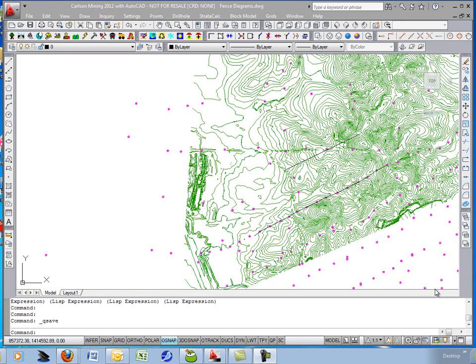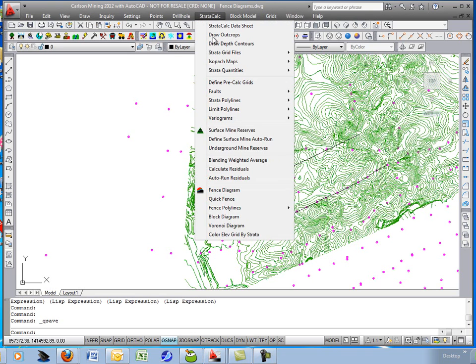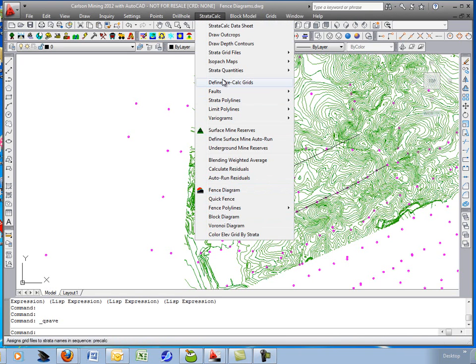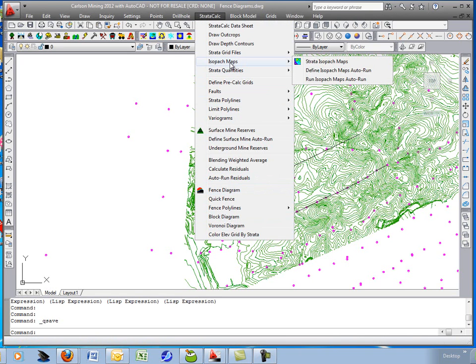This short movie will cover two topics in the geology module. First, it'll go through the fence diagram command under Stratocalc, and then it'll go through the isopac map showing you a couple of quick isopac commands.